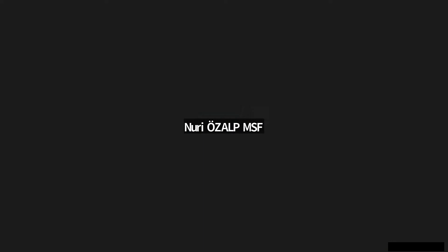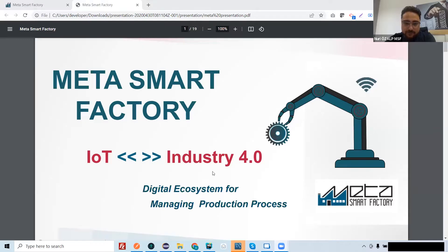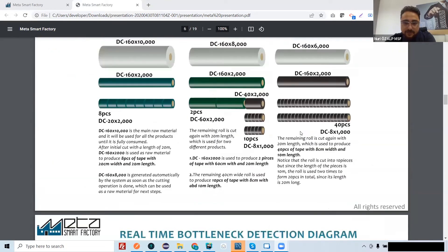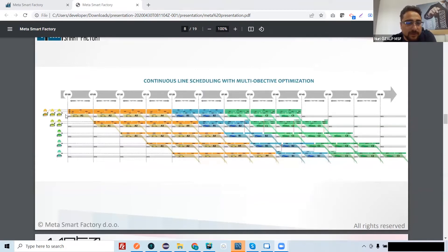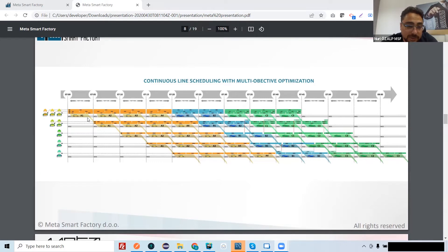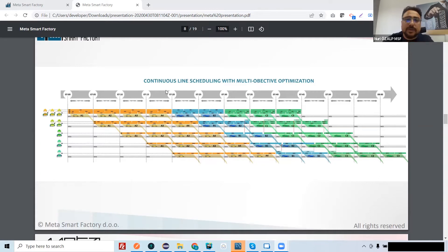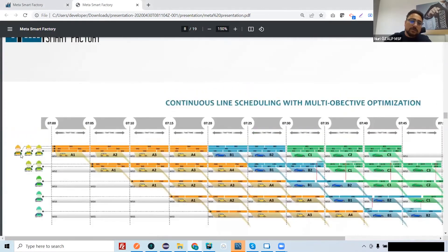Welcome to our presentation. I will continue with Takt Time planning. For Takt Time planning, there are some critical points. One part is the employee, another is the operations — how many operations will be done at each workstation and how many employees will work there. The operation count will be different based on your resource.